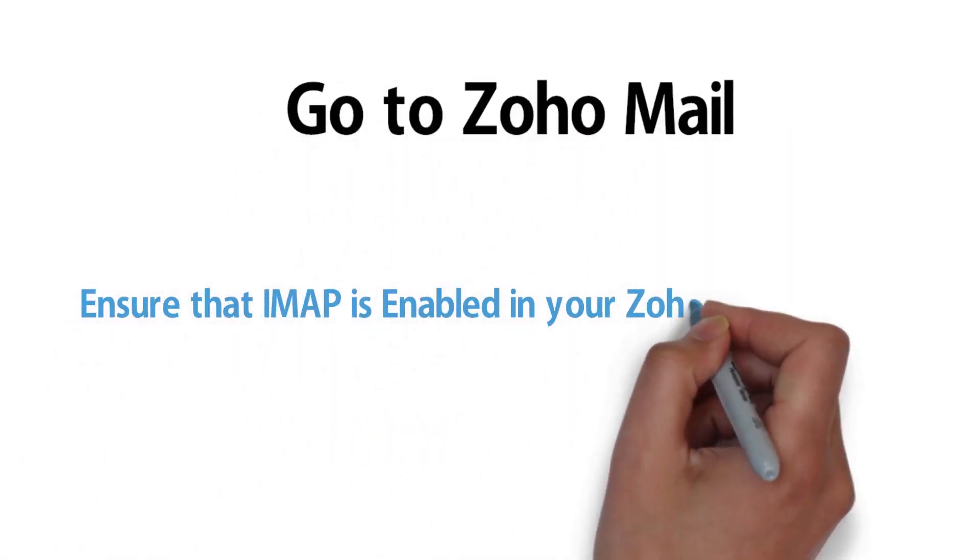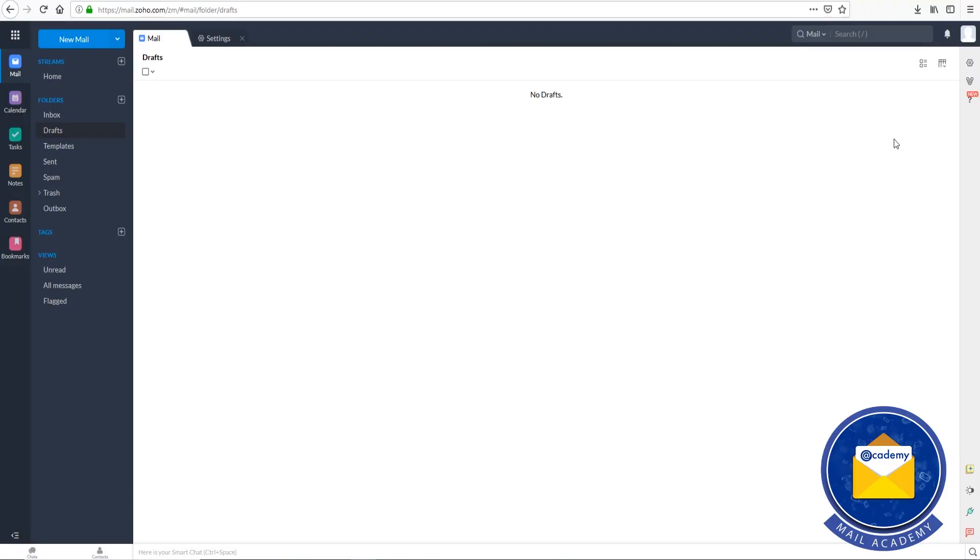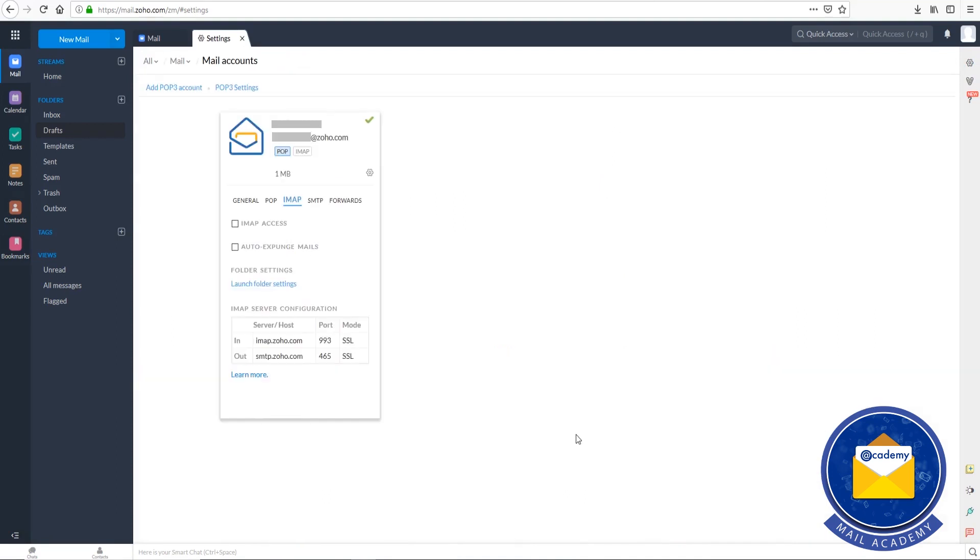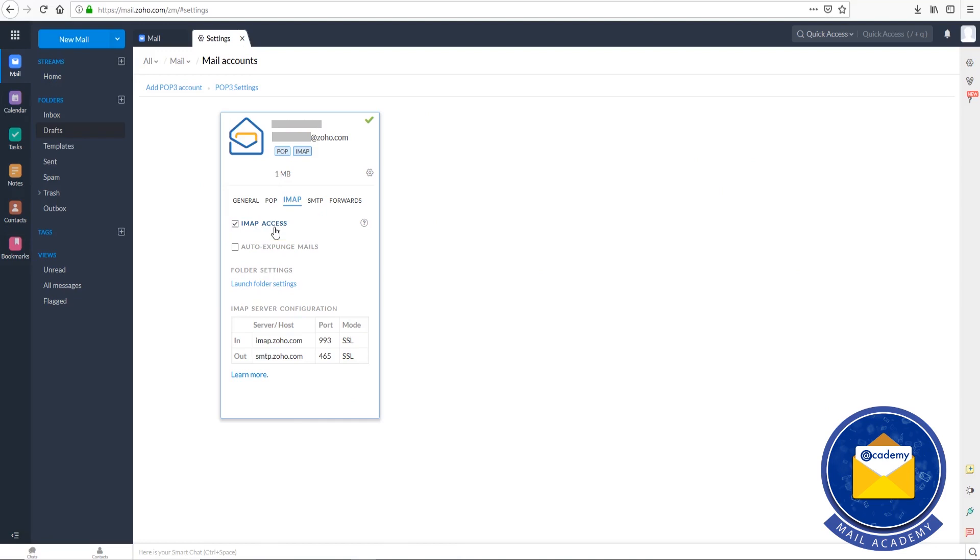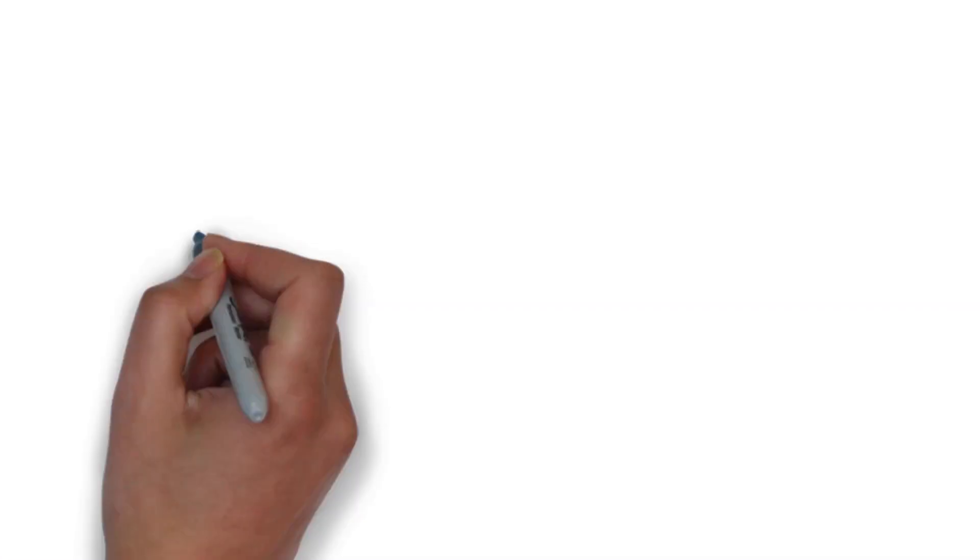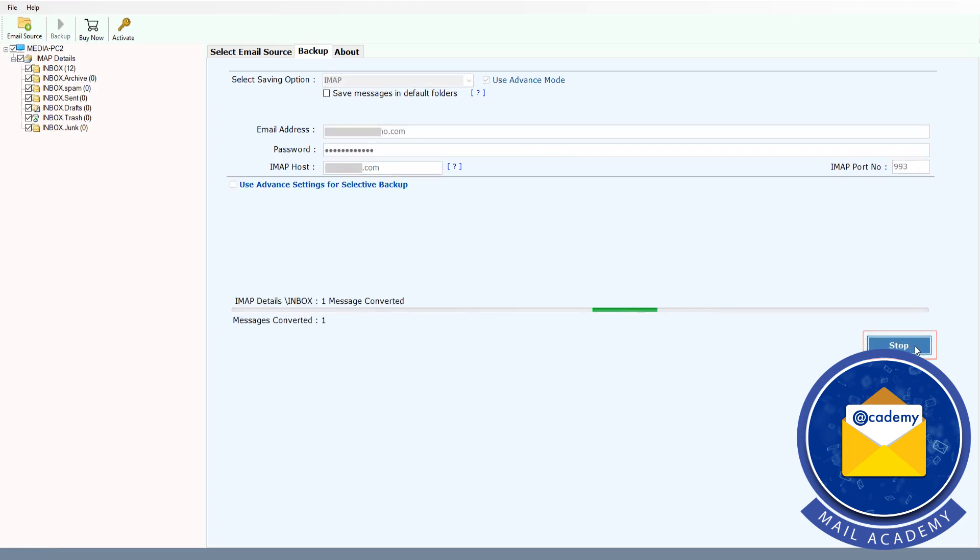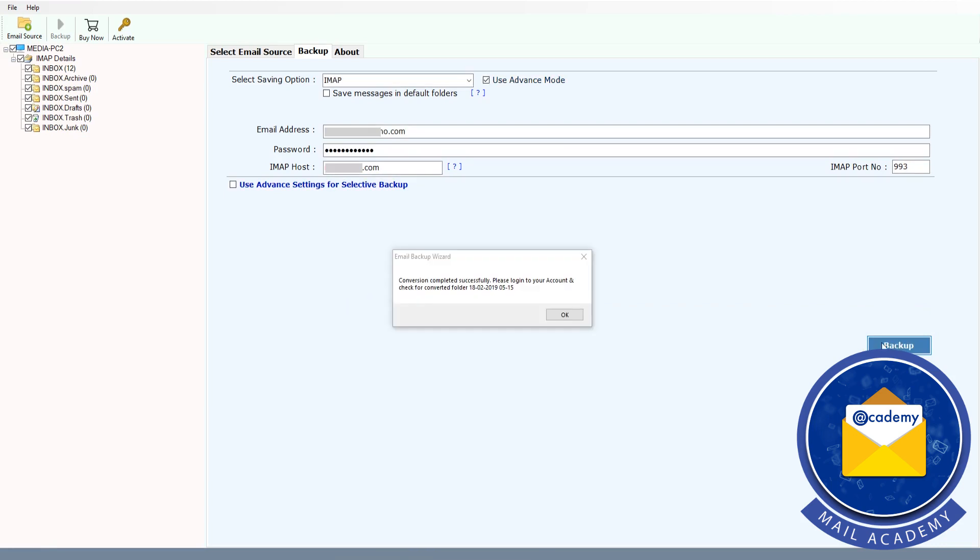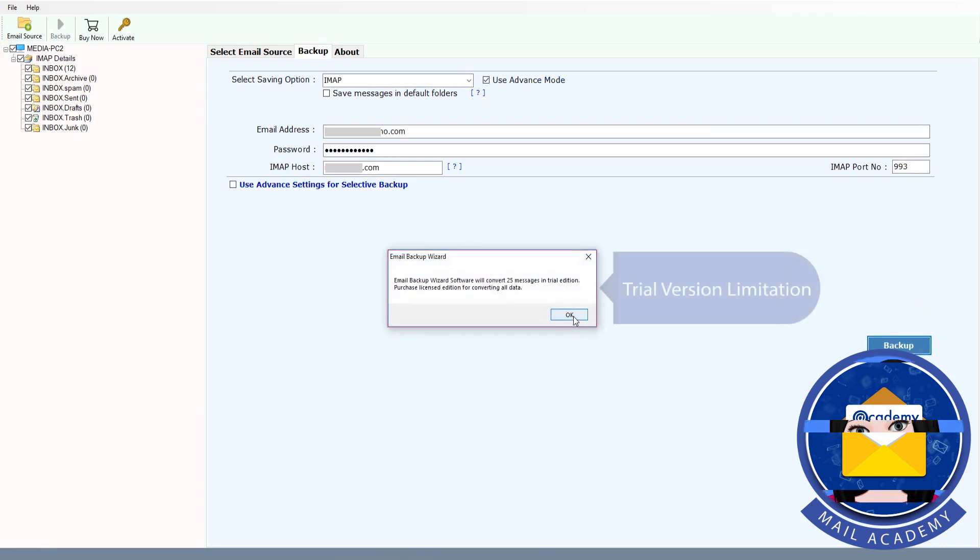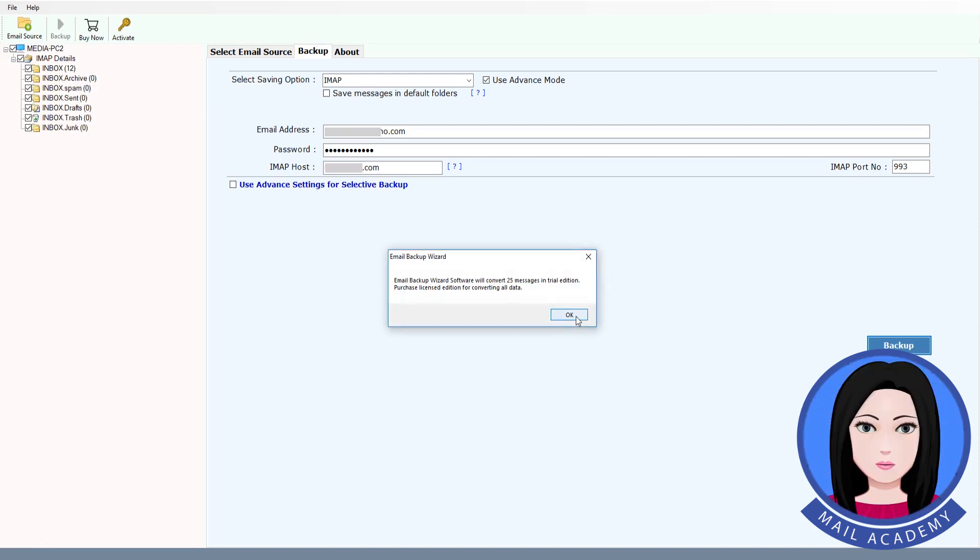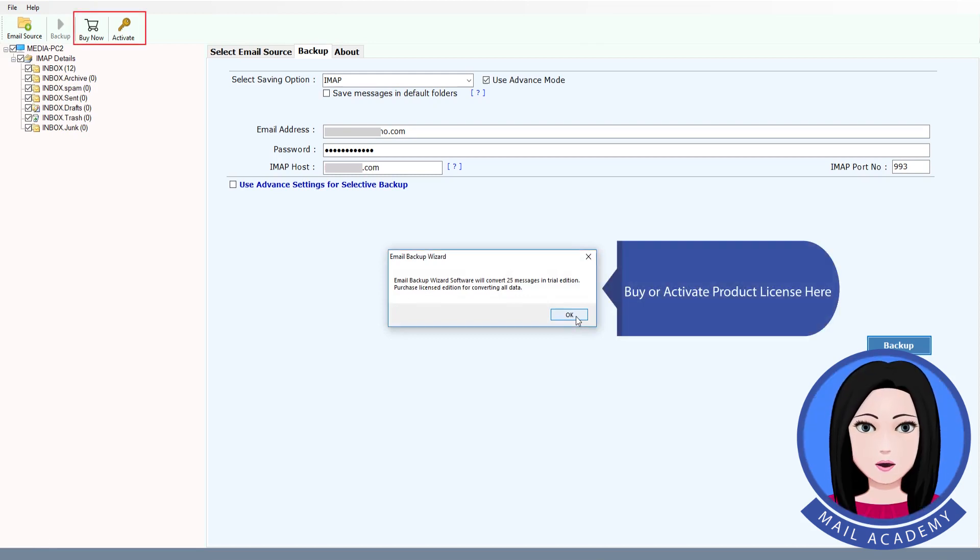Issues. Mail version limitation. Buy or activate product license here.